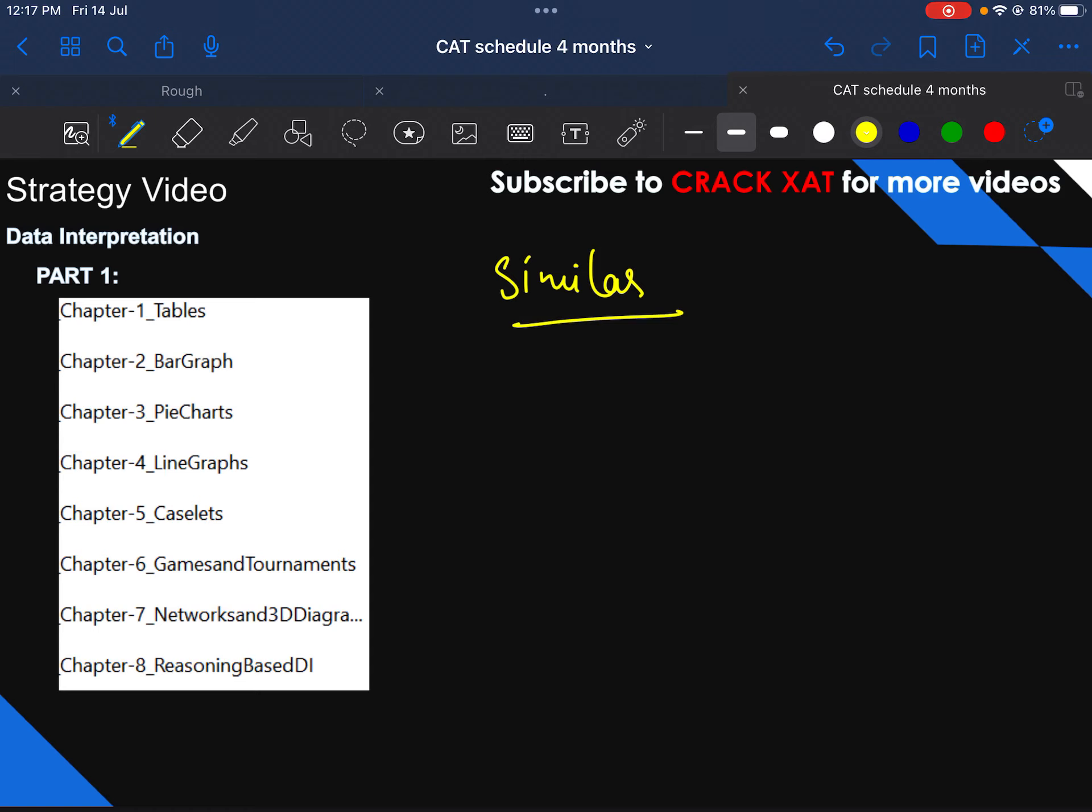So if you liked the video, definitely like the video. Definitely share it a lot. Because I really want that people get to know about CrackXAT more and more. These efforts are really tiresome. Sorry I couldn't upload videos for many days because there was a very hectic schedule. And you can understand when Priyasha says hectic, what level of hectic it would have been.